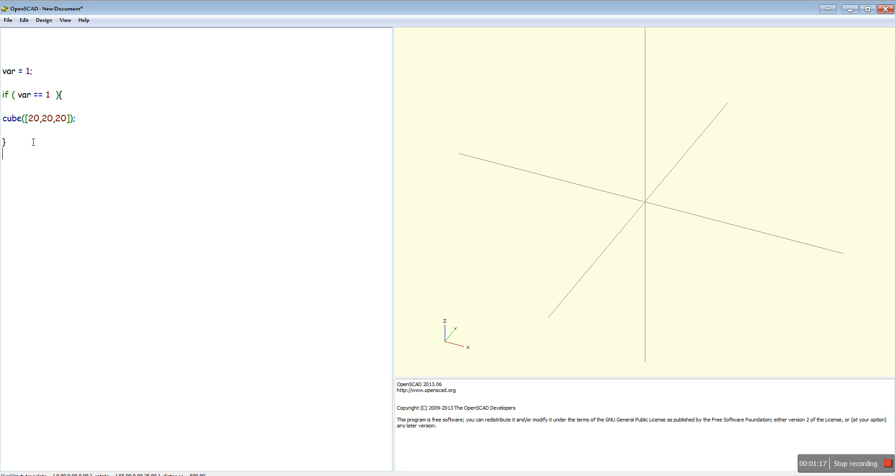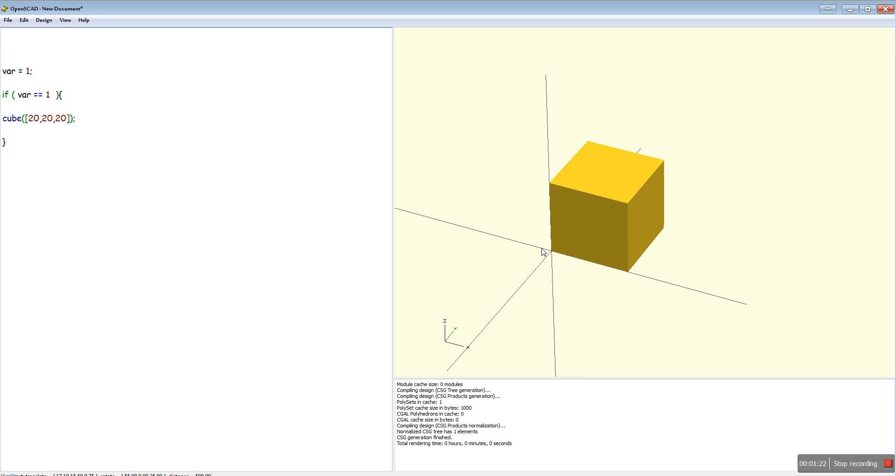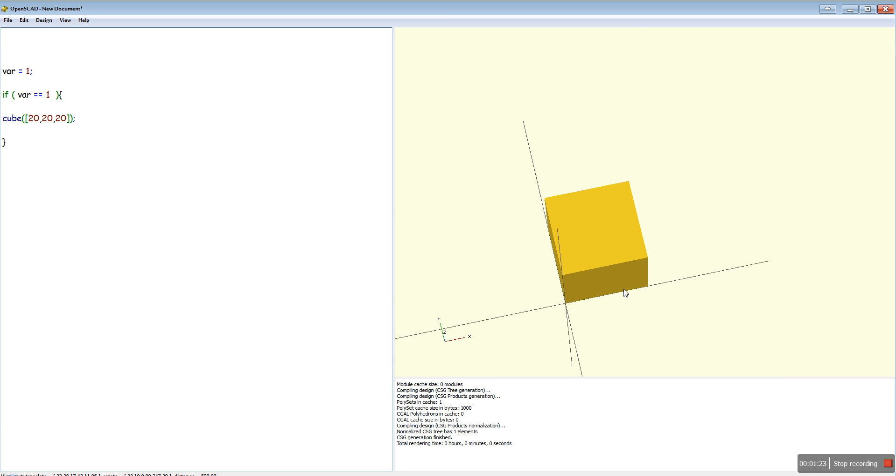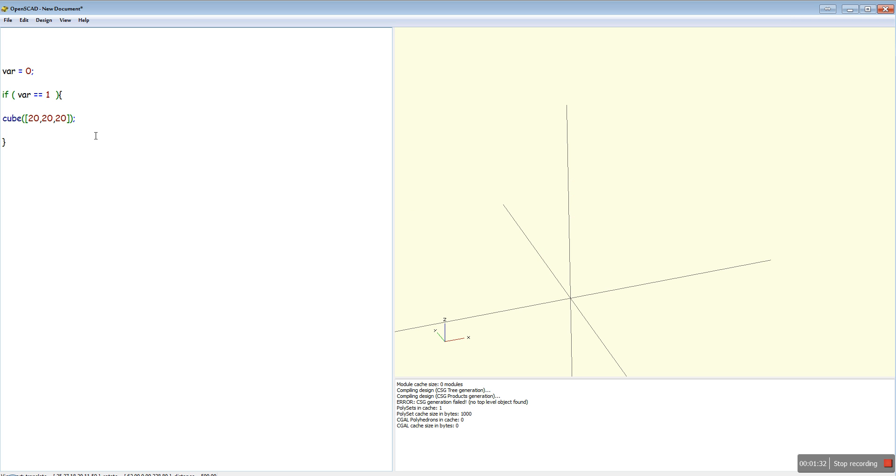You don't have to put an else in there, but it depends on what you're doing. Now if you want to say, if var doesn't equal one, it won't generate the cube.